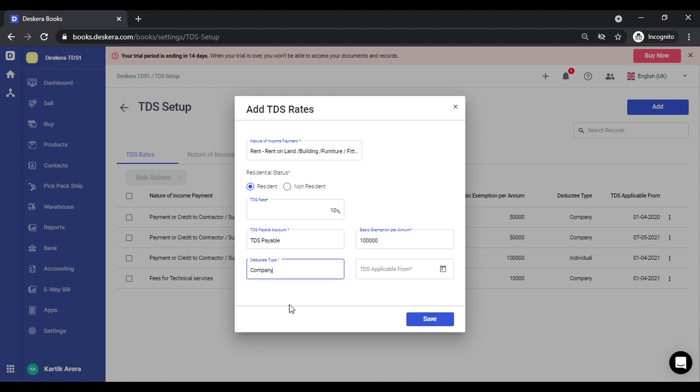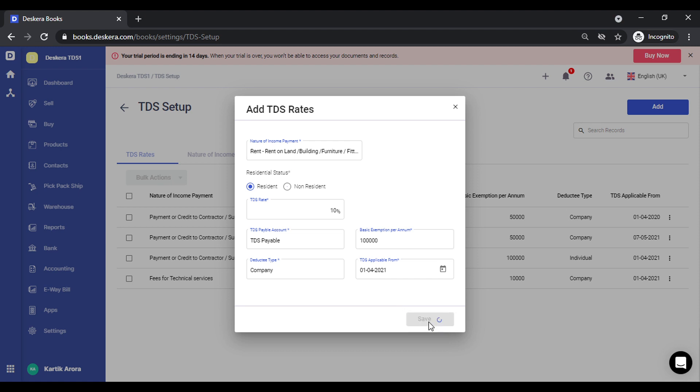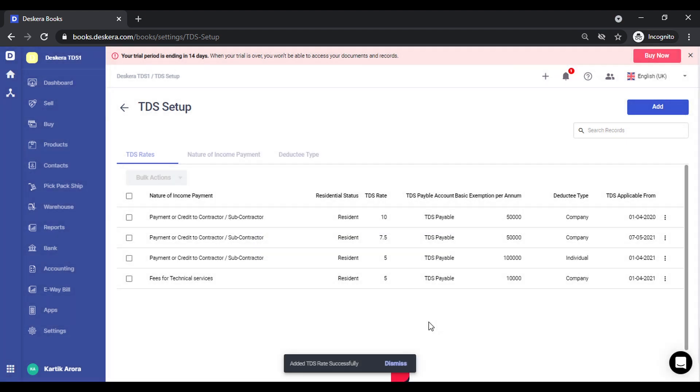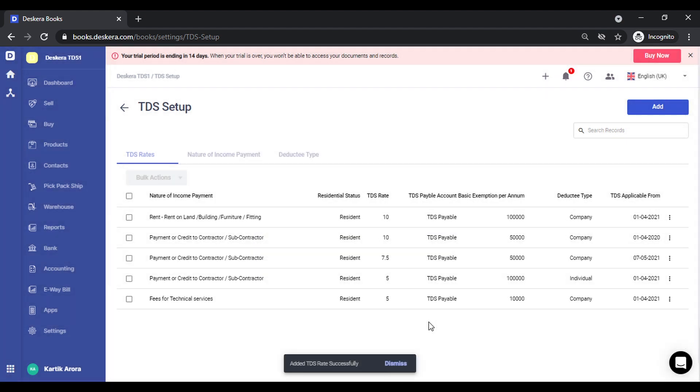Deductee type, let's say this is applicable from 1st of April. I'll click on save. Now my TDS rate has been created.